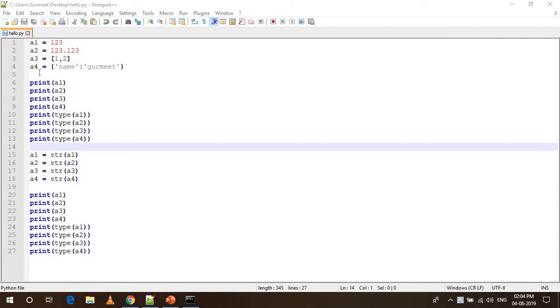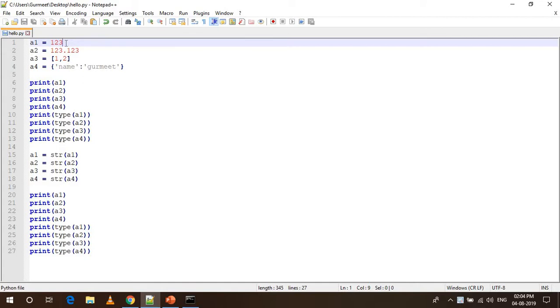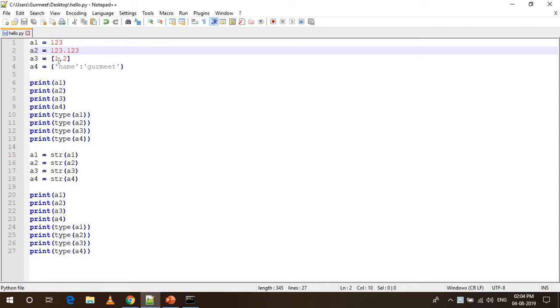Here I have four variables in which I have stored four different data types. In the first variable A1, I have stored integer data type and A2 is basically float and A3 is a list and A4 is a dictionary.